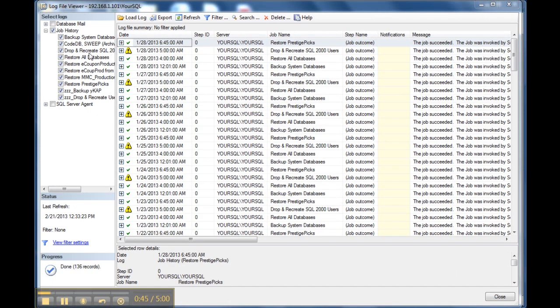If you've got a lot of jobs in there, or the amount of space that you've allocated for the log files is quite large, it'll take you a minute to populate this screen.